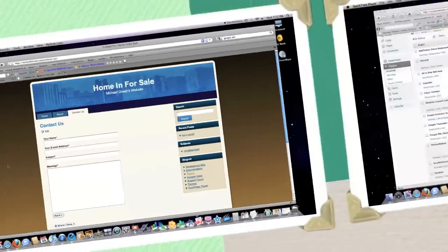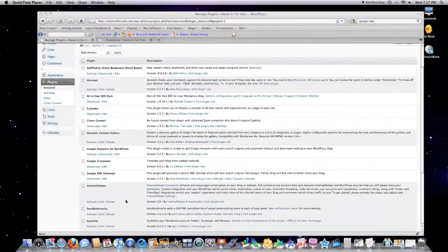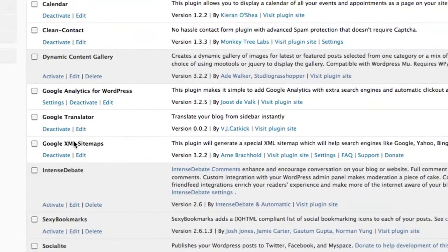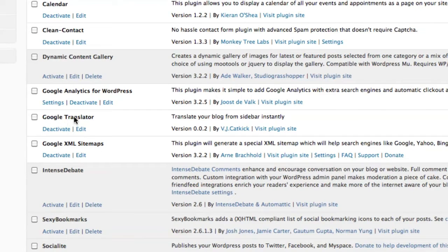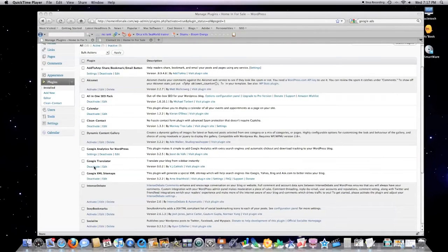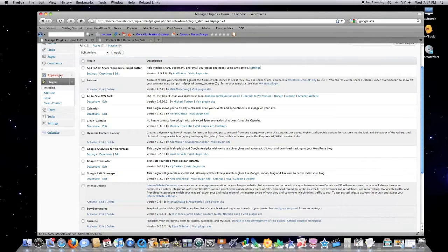Imagine if you wanted people that did not speak English to be able to read the information on my website. If I wanted to do that, I would install a plugin called Google Translator.